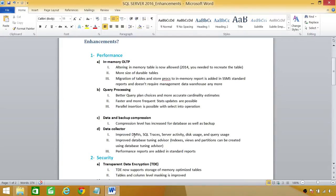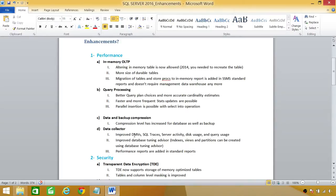Data collector, it's really good improvement as far as DBS goes. Improved DMVs, SQL Traces, Server Activities, Disk Usage, and Query Usage. Also, improved Database Tuning Advisor.